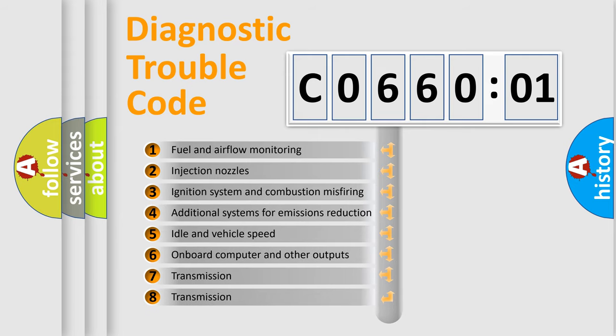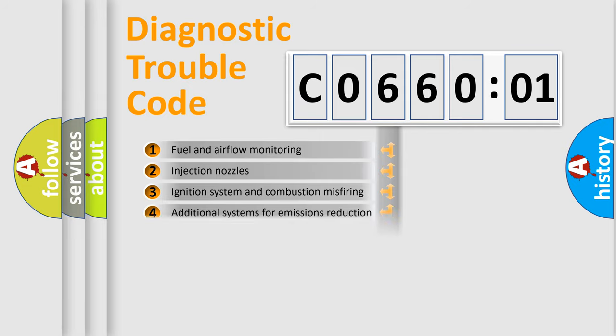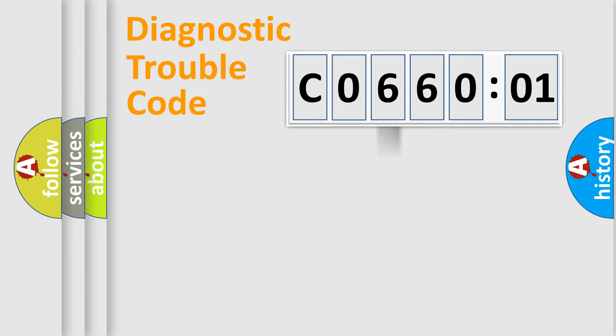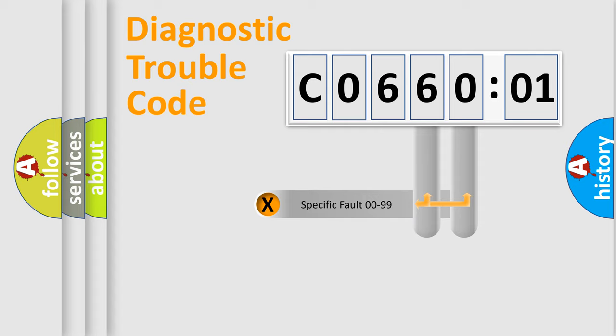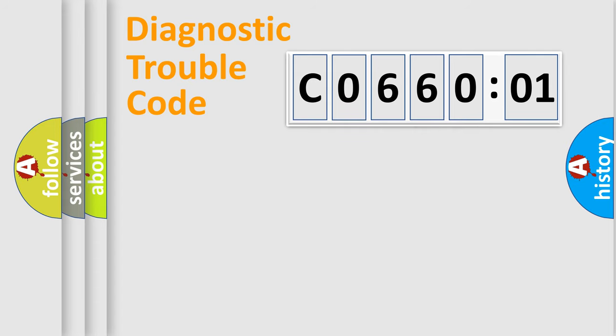The third character specifies a subset of errors. The distribution shown is valid only for the standardized DTC code. Only the last two characters define the specific fault of the group.